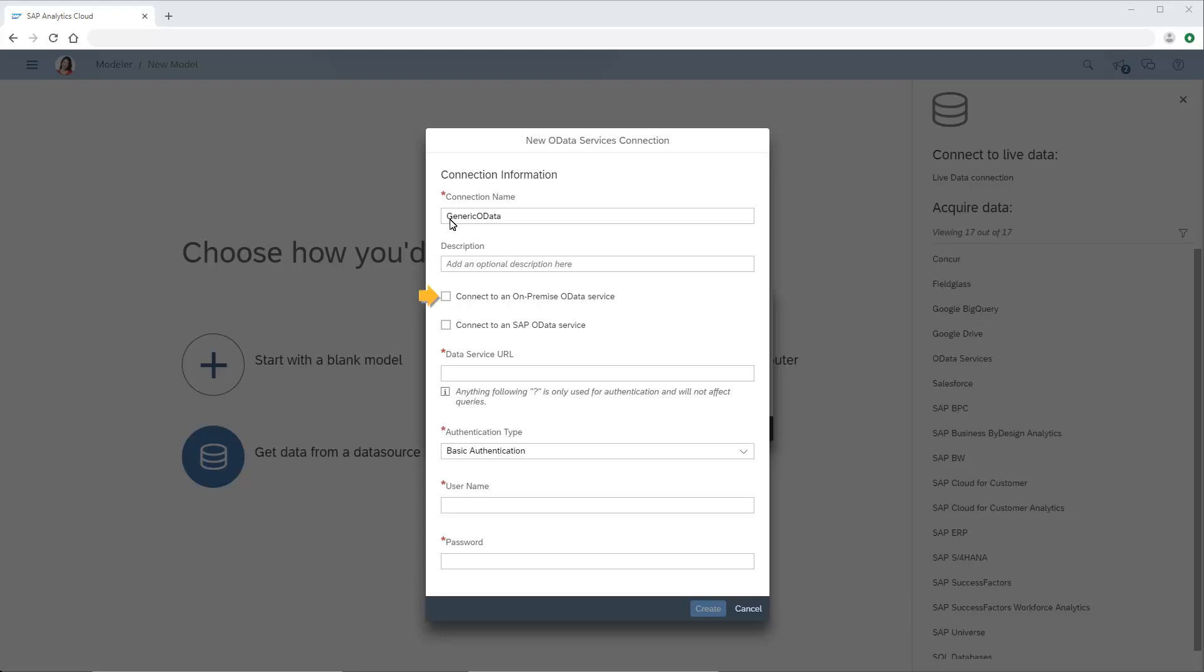Next, we can specify if we're connecting to an on-premise OData service. Note that the SAP CP Cloud Connector must be installed and configured before we can create an on-premise OData service connection. We can also indicate if we're connecting to an SAP OData service. Specific SAP metadata is respected when this option is selected.